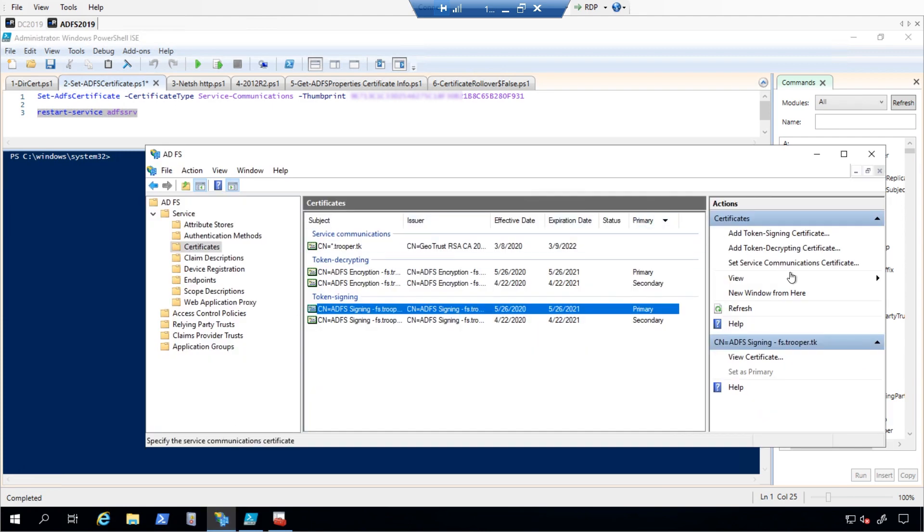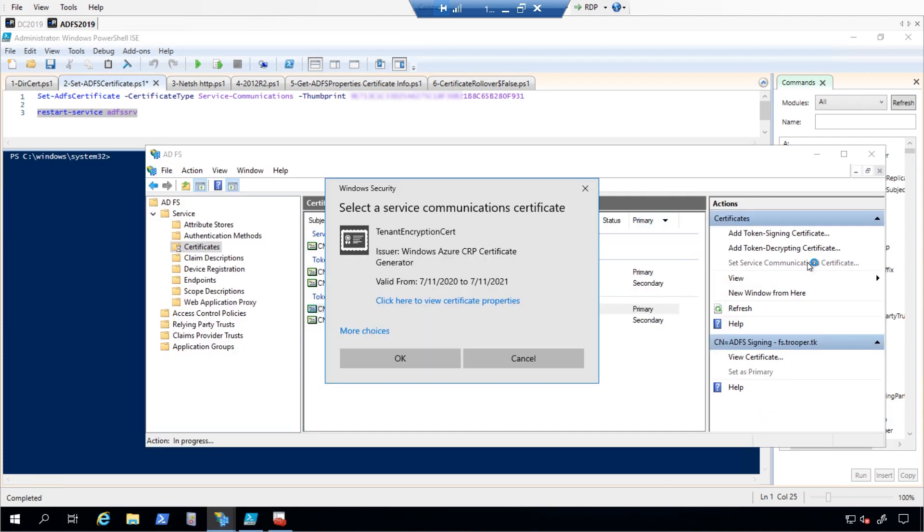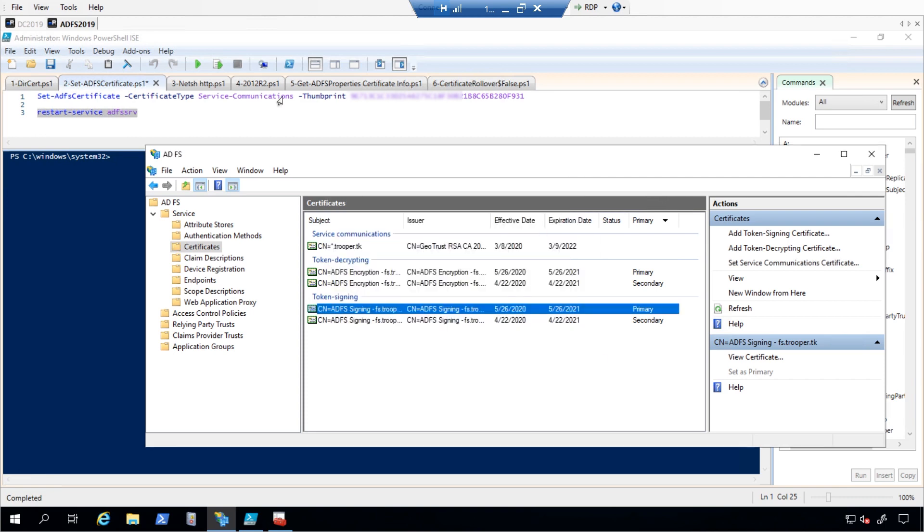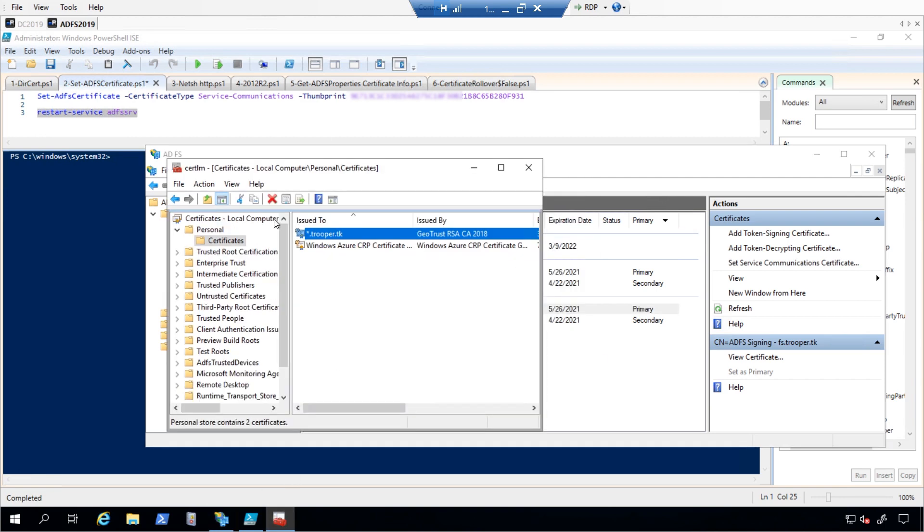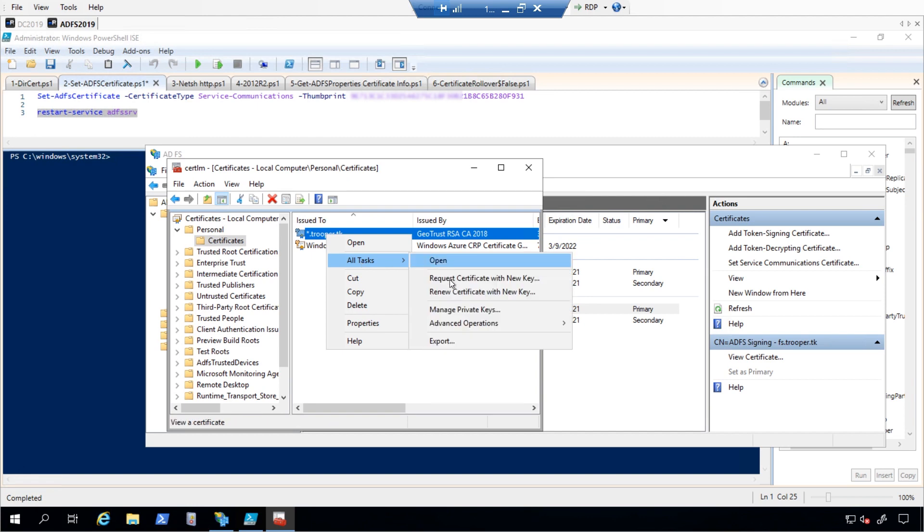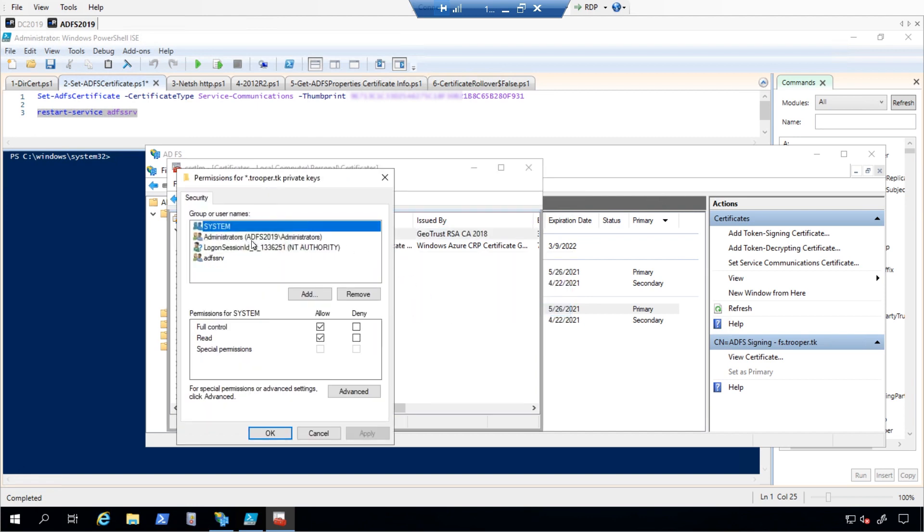Optionally, the certificate can be set in the ADFS console under the certificate node, right here. Keep in mind, the ADFS service account will need read permissions to that private key on each server.